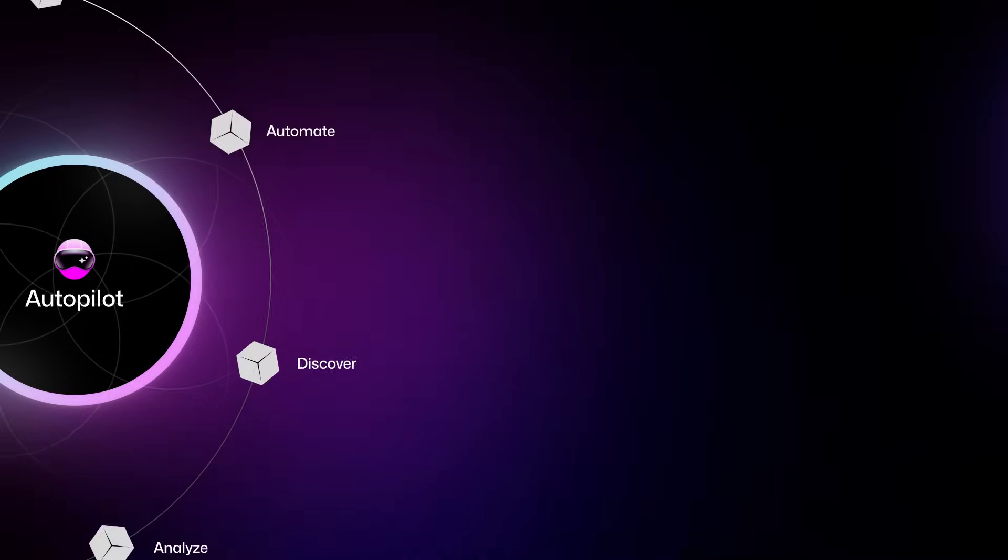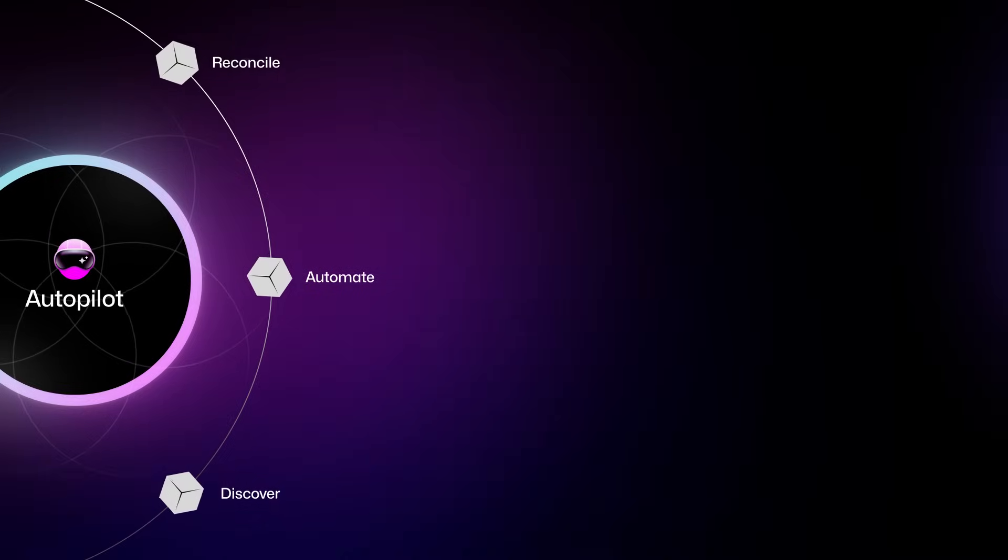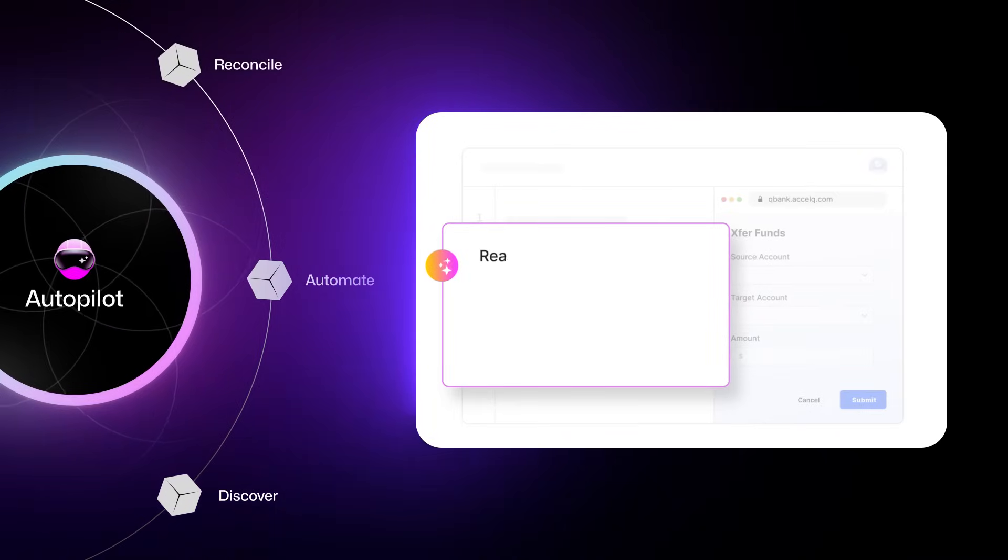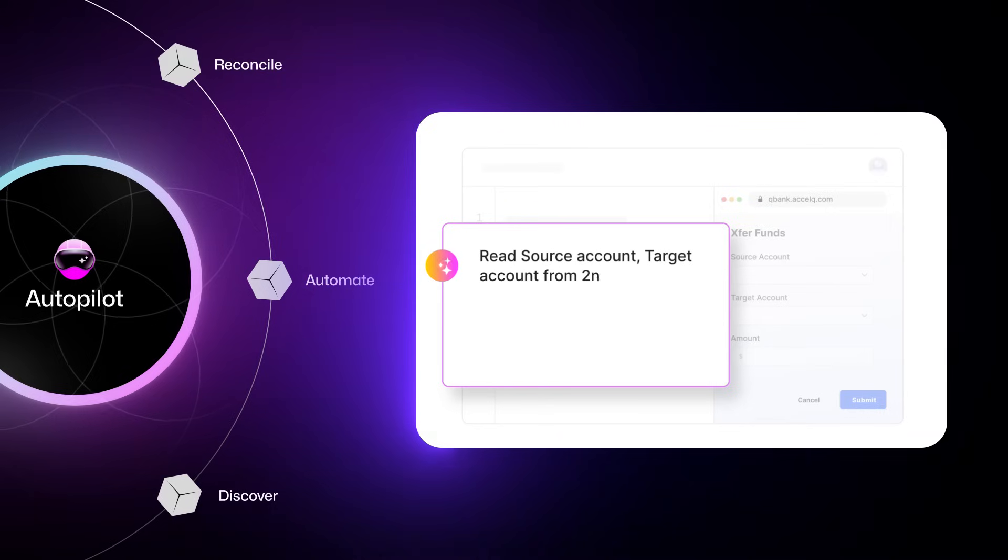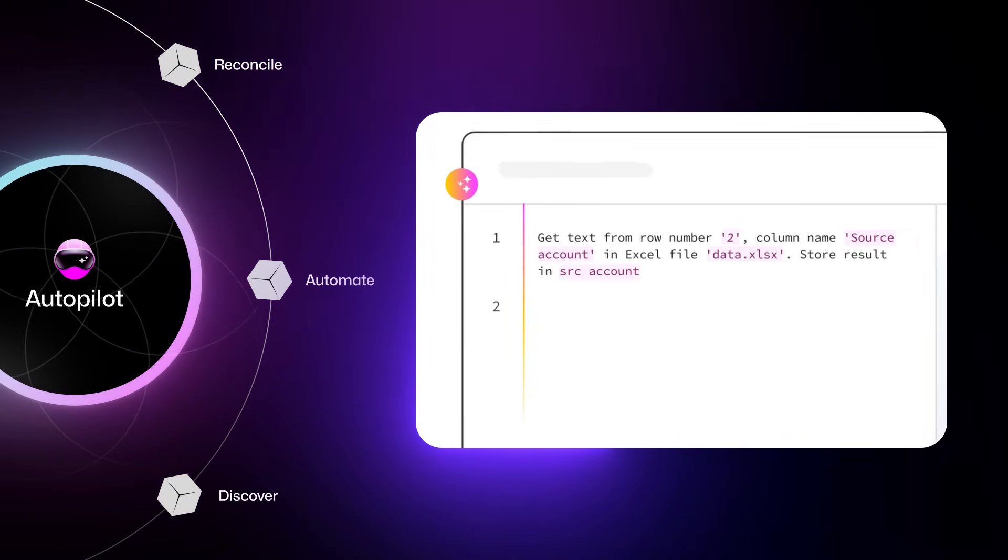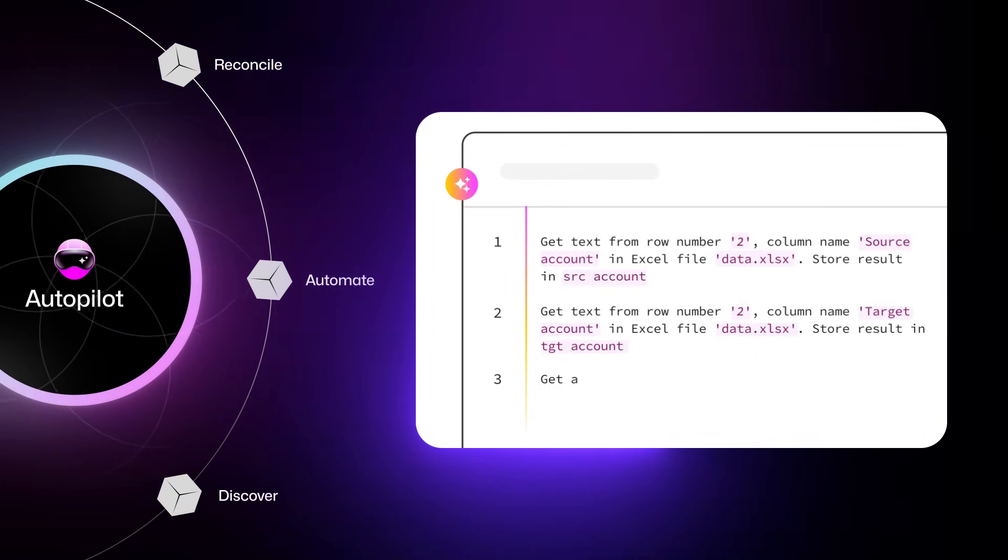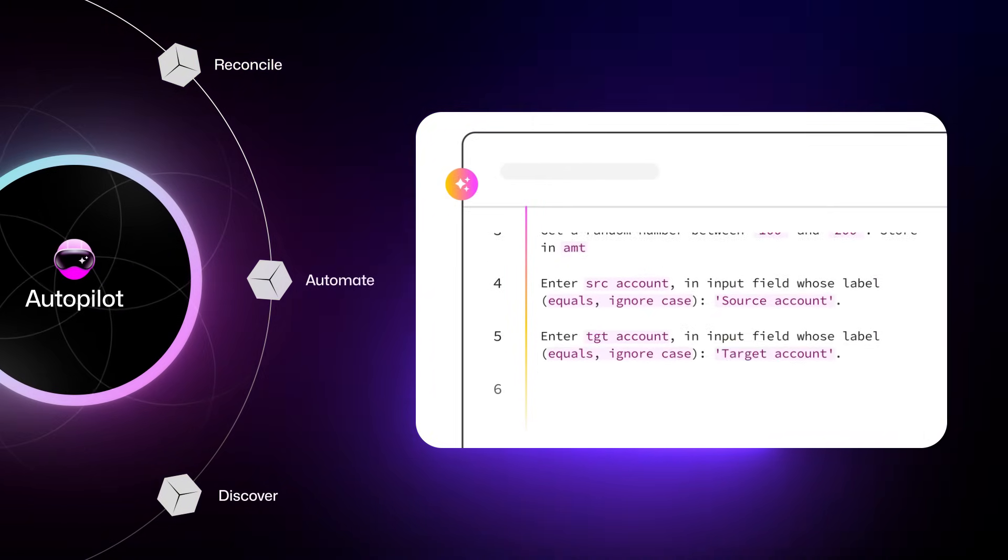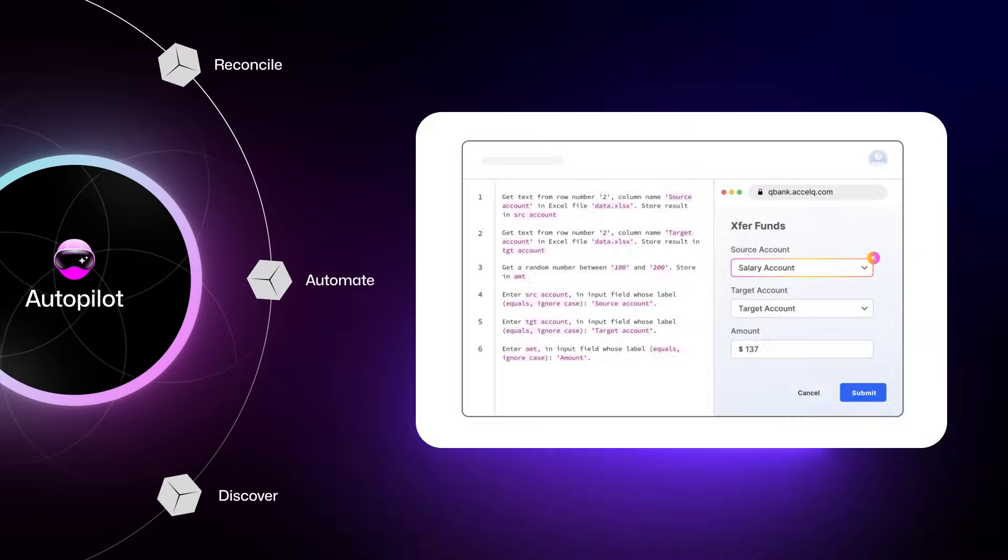This brings me to the second piece of magic Autopilot brings with the power of GPT. Your own agent that generates automation in real-time with instant playback for just about anything you want it to do.